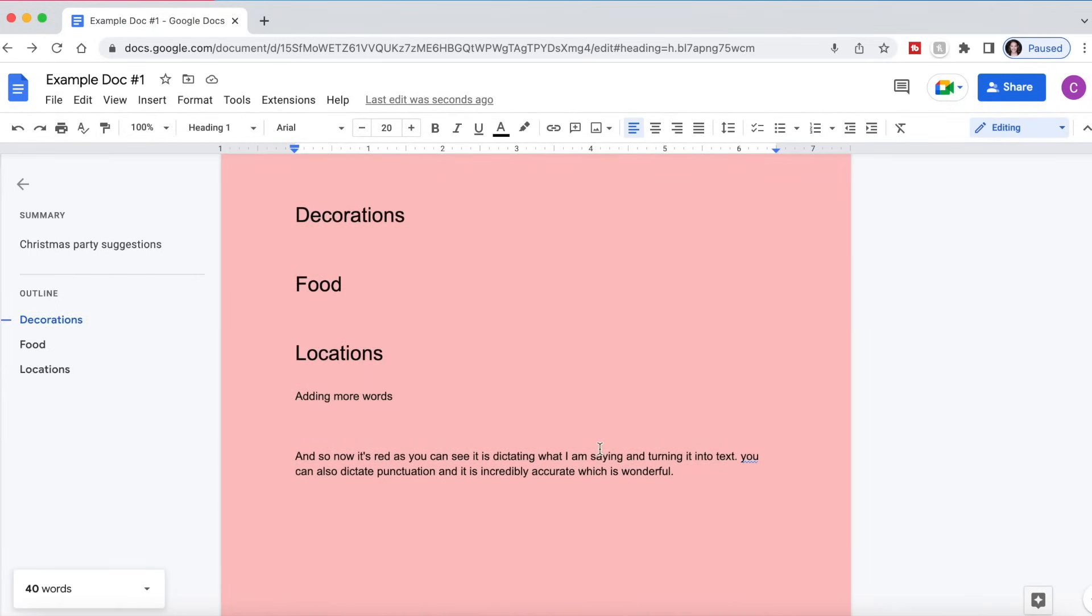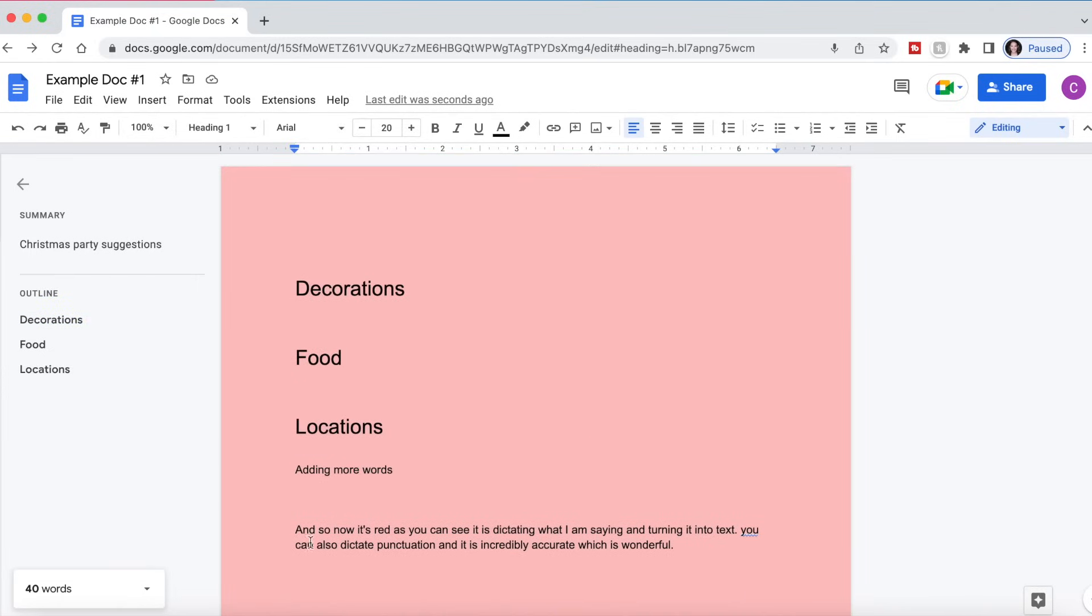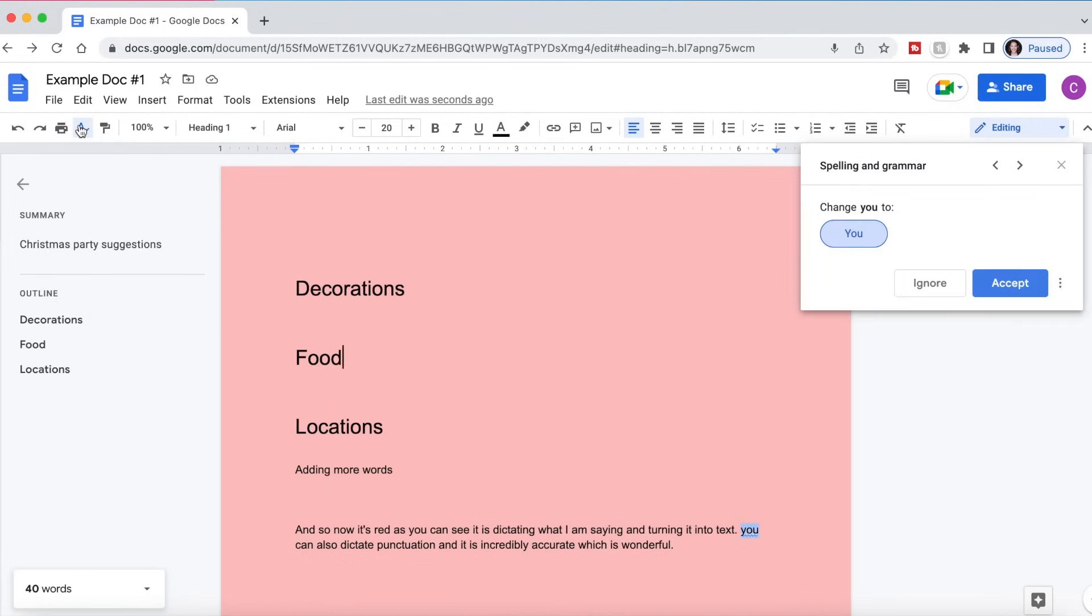If you want to use spell check on Google Docs, right up here where there is a little A with a check mark, you can click on this to check spelling and grammar. As you can see, this U, while we were dictating, was not capitalized.